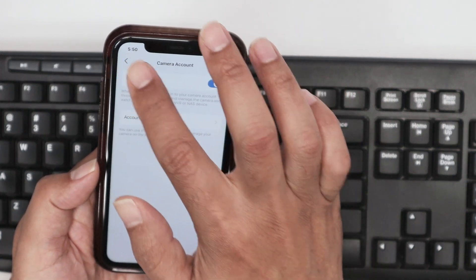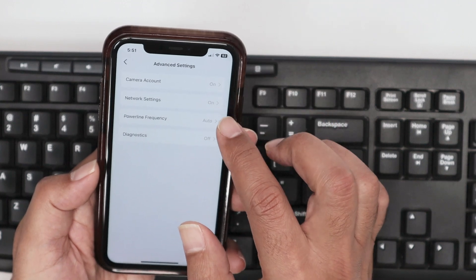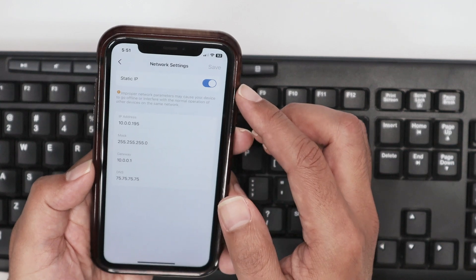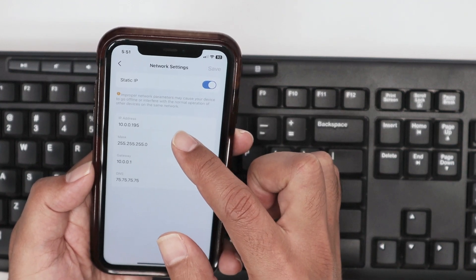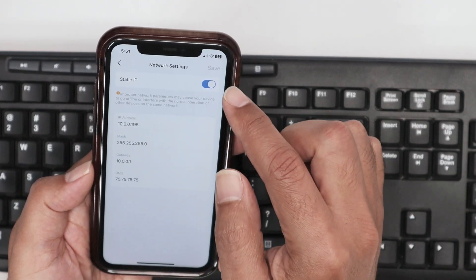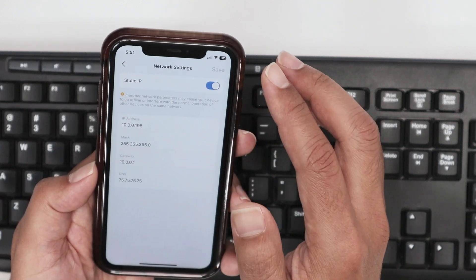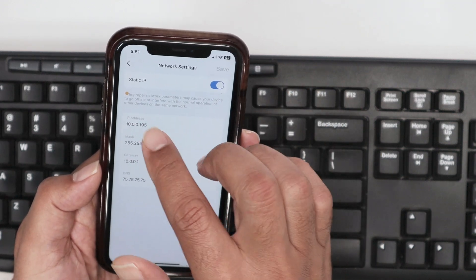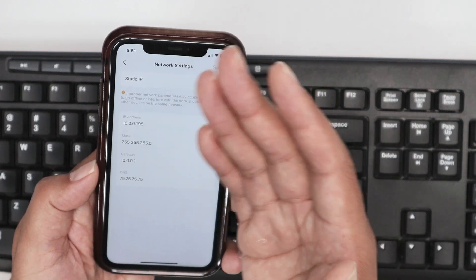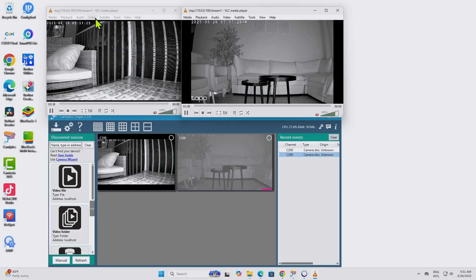Also in Advanced Settings, you can see the Network Settings. Your router will assign the camera an IP address, and you can tap here to make it a static IP so it doesn't change. With the camera's IP address and the RTSP stream path, you have everything you need to connect. For example, the C100 is at 10.0.0.100/stream1 and the C200 is at 10.0.0.195/stream1.